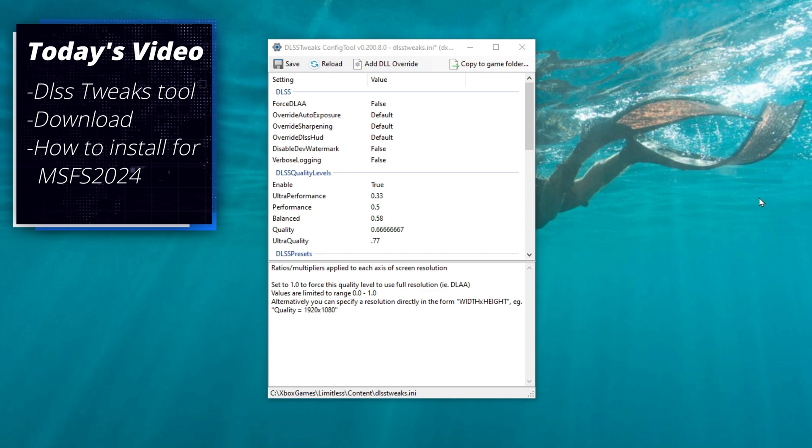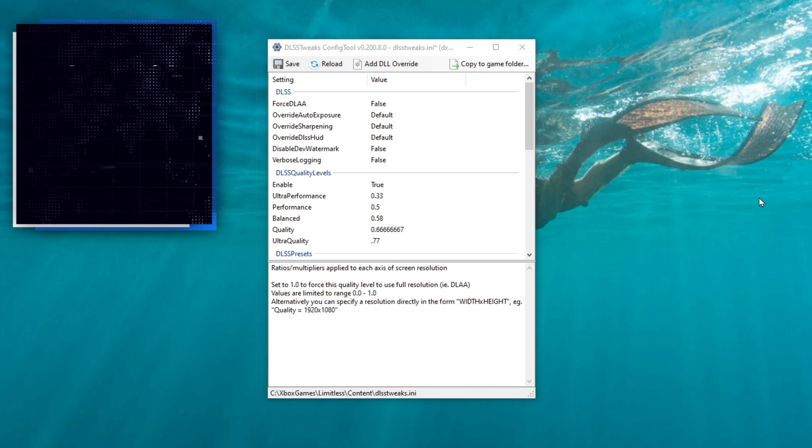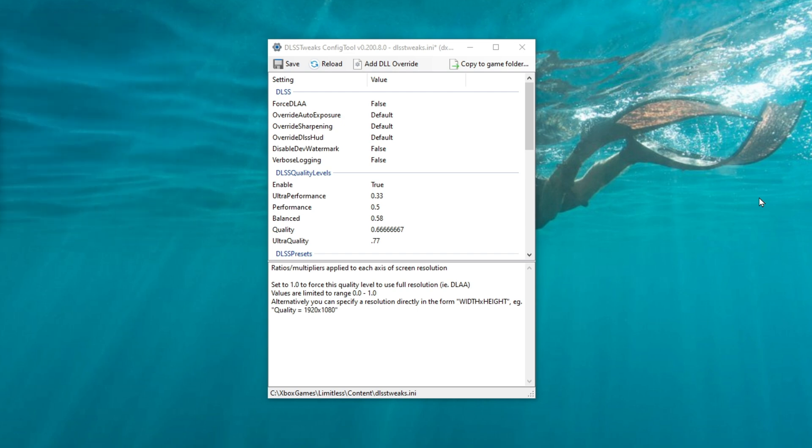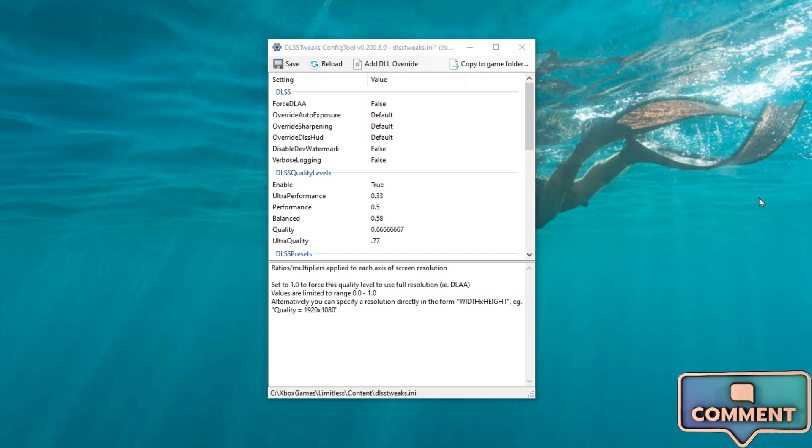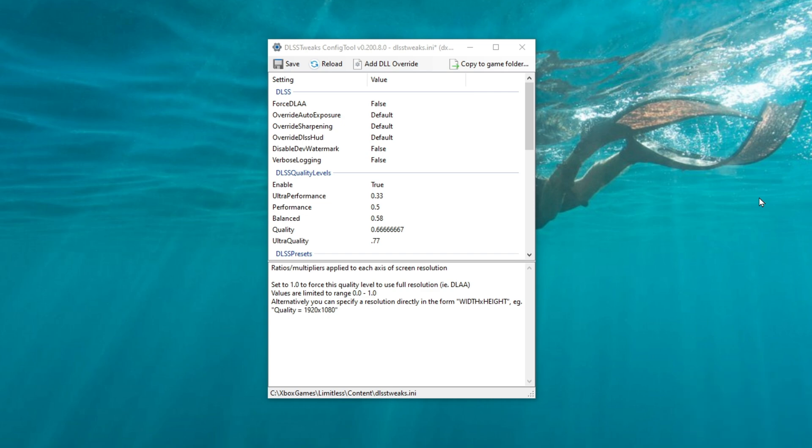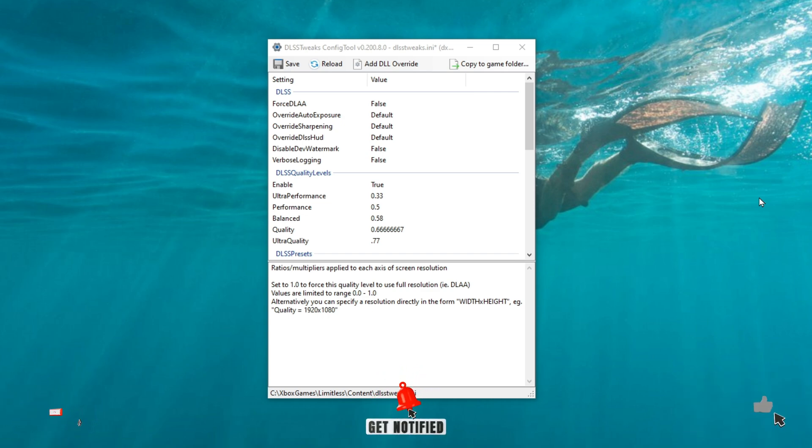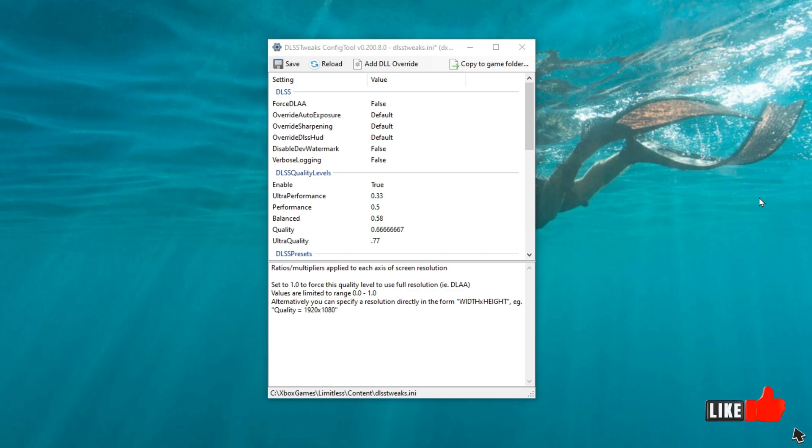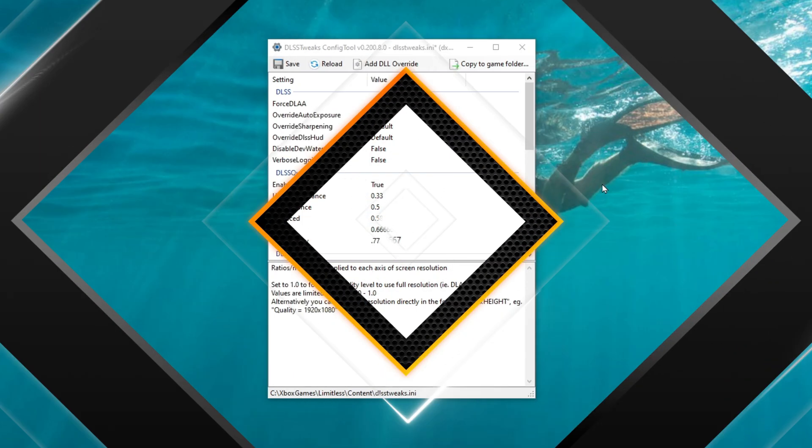We will then jump over to the website, download the tool, and then I will show you how to install it to make sure it's going to work for Microsoft Flight Sim 2024. If you have any comments or questions throughout today's video, make sure you post them down below in the comments section and I'll get right back with you. If you enjoy today's content, make sure you hit that subscribe, tick on that little bell, and smash that thumbs up button. It is greatly appreciated.